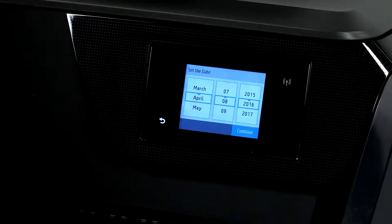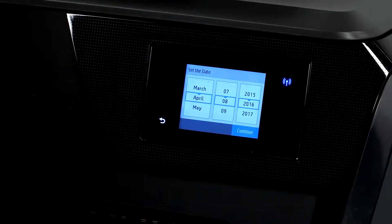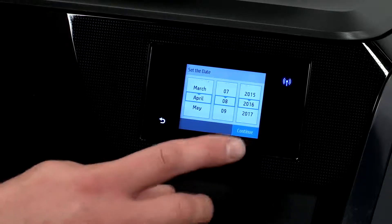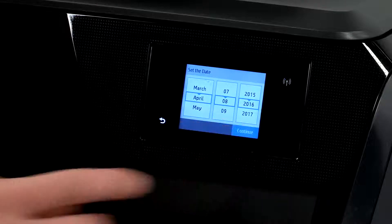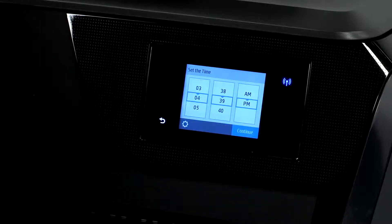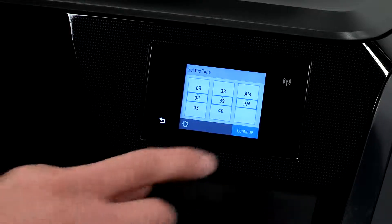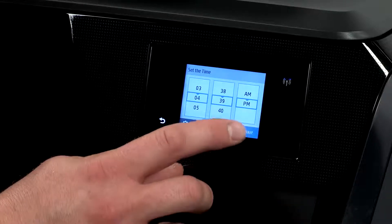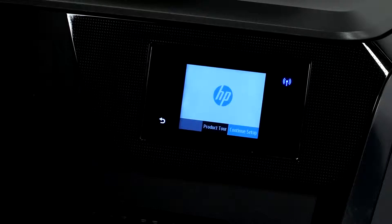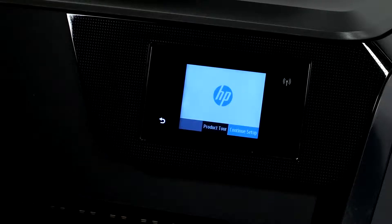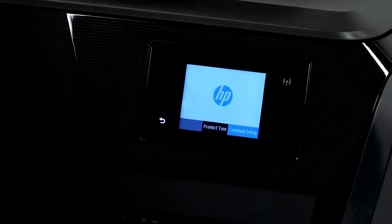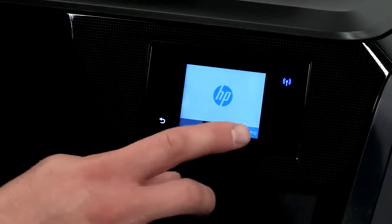Set the date and touch continue. Then set the time and touch continue. Touch continue setup.